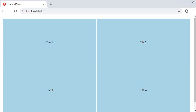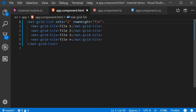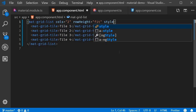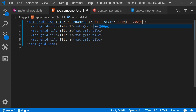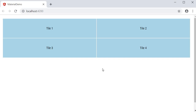The third option is to fit the height based on the container. So rowHeight is equal to fit. But this time, we also need to specify a height for the container, so style height 200 pixels. Now if we take a look at the browser, the rows are fit into the container height of 200 pixels, so each row has a height of 100 pixels. If there were 4 rows, each row would be 50 pixels so as to fit the total container height of 200 pixels.